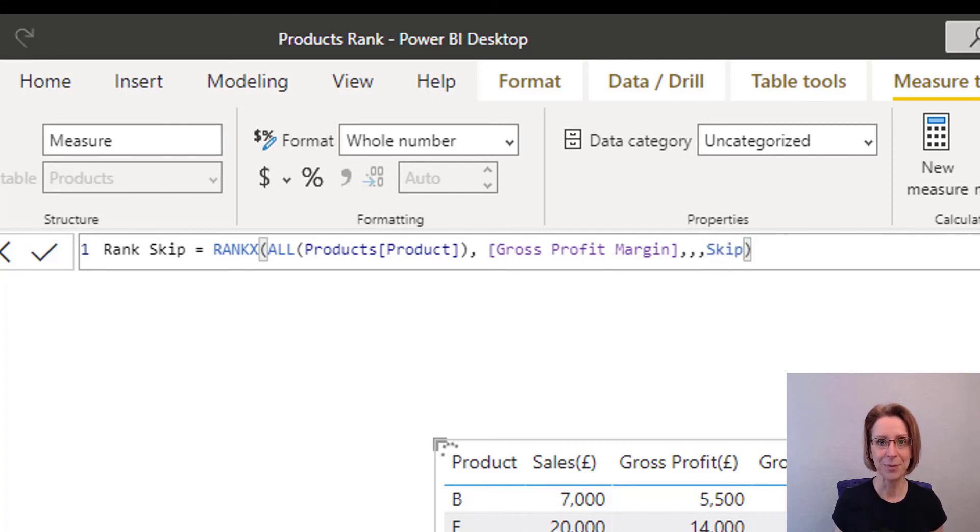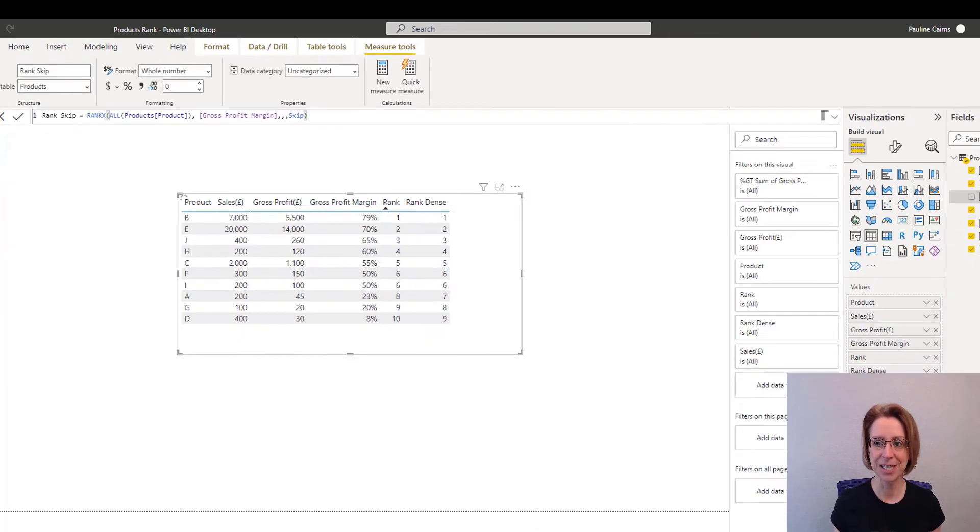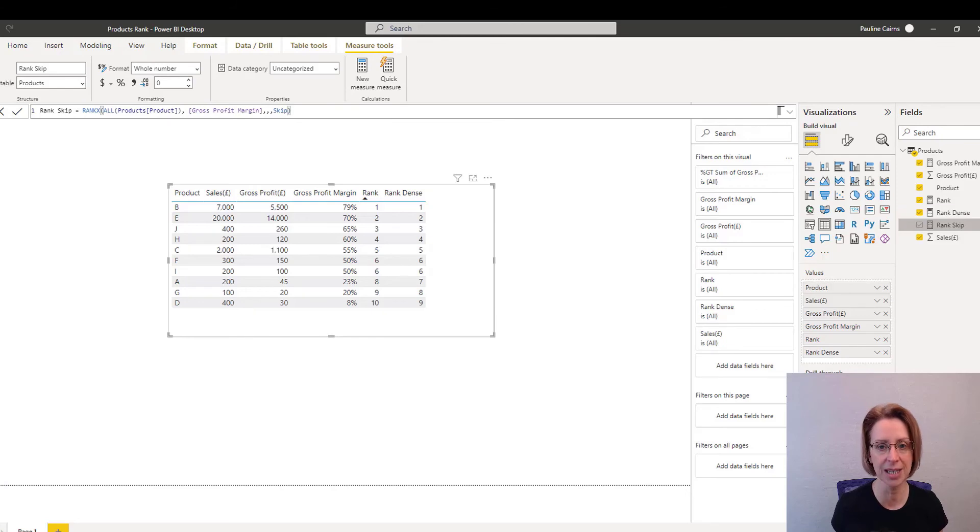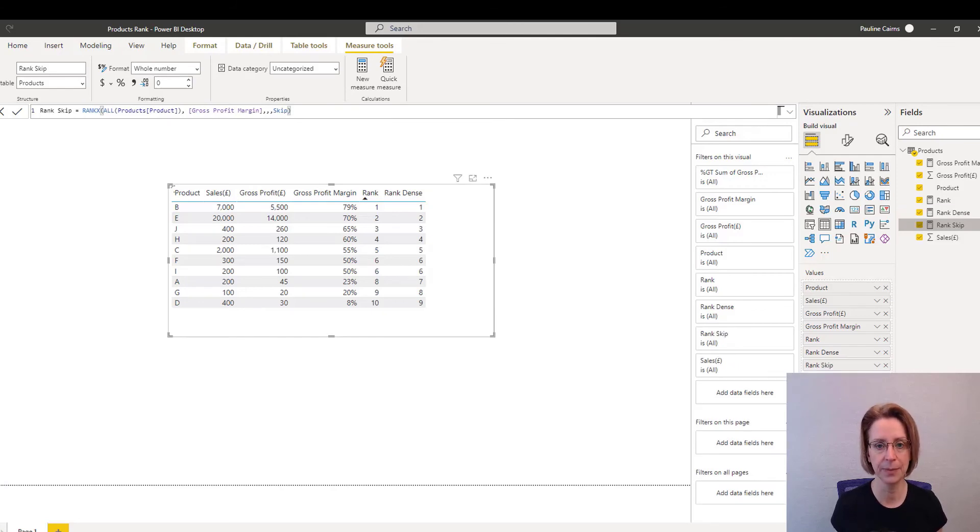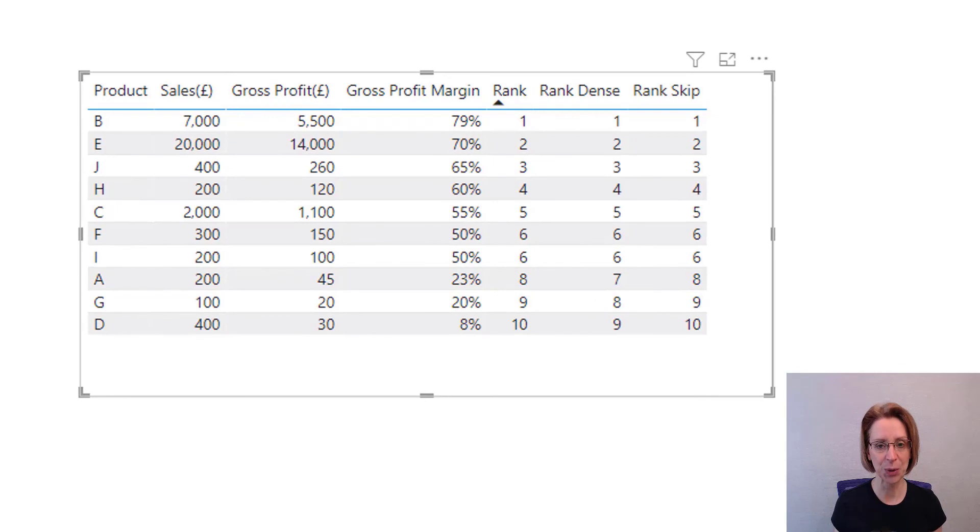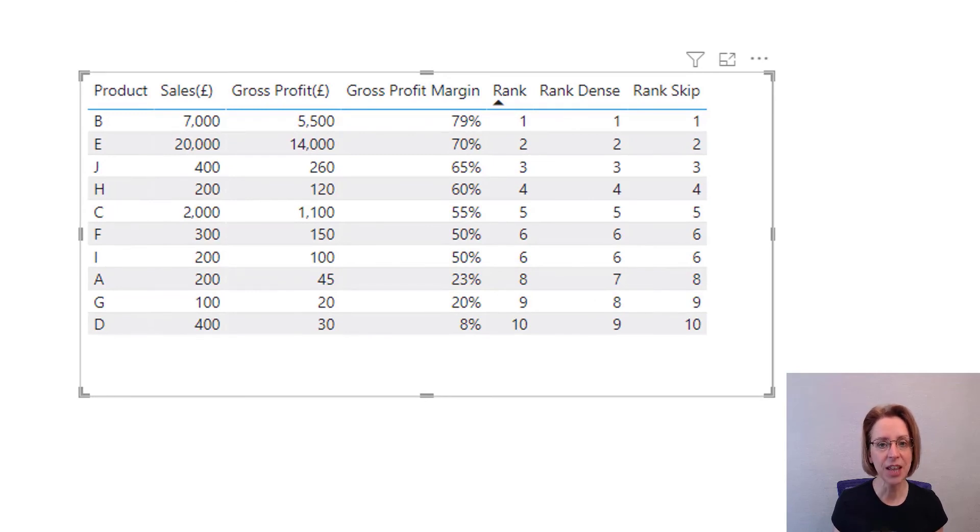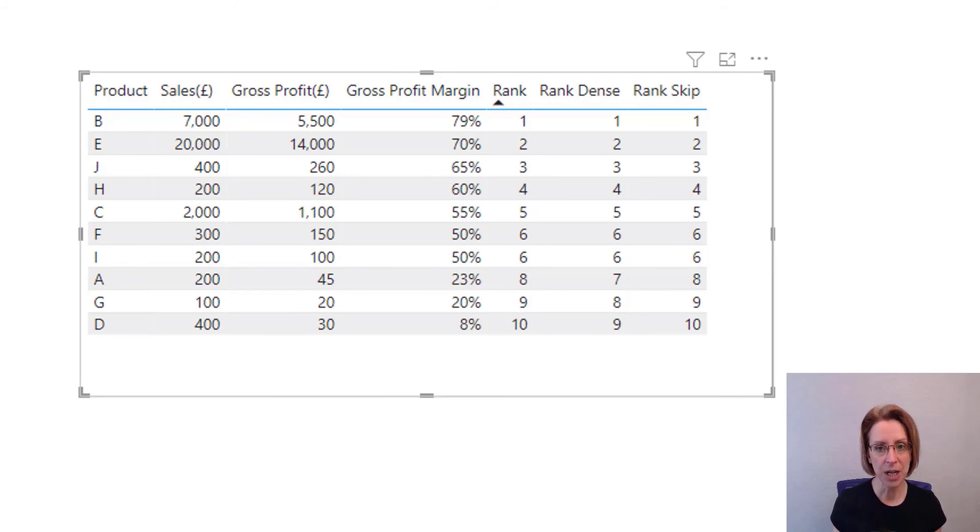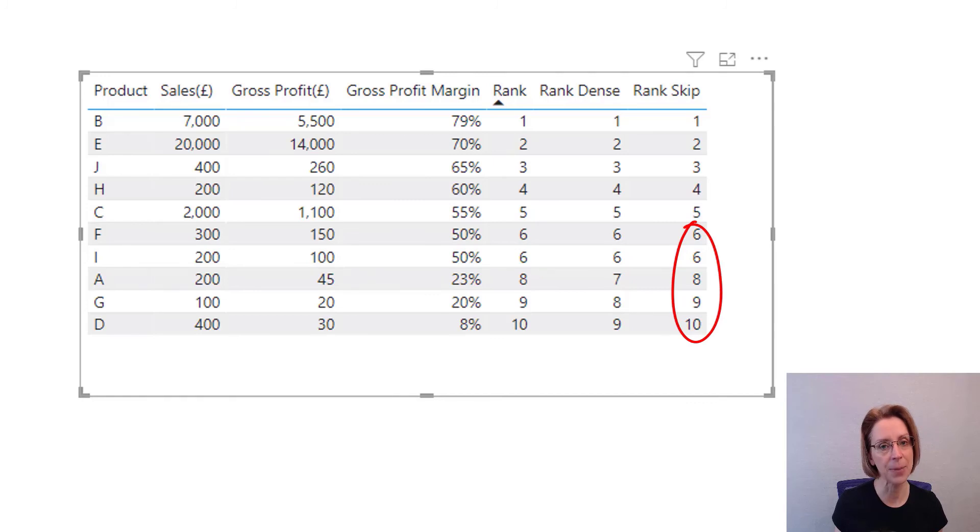Once the measure has been submitted, we can add it to our table. Just click the box to add it. And there we go. You can see that for rank-skip, it is identical to the rank column. Where we have the tie on 6, that still appears but we then jump to 8.